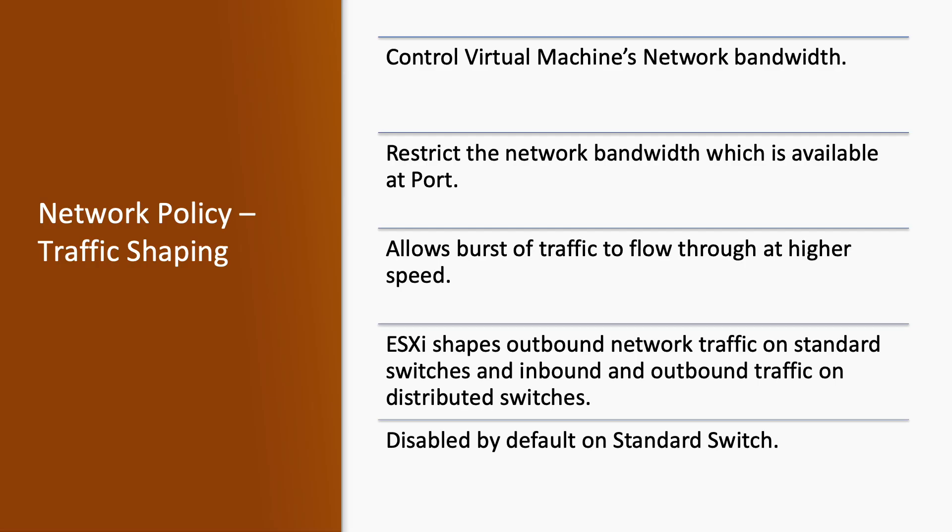In traffic shaping, it has three types: one is average bandwidth, another is peak bandwidth, and third one is burst size.